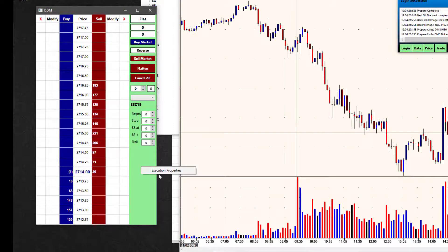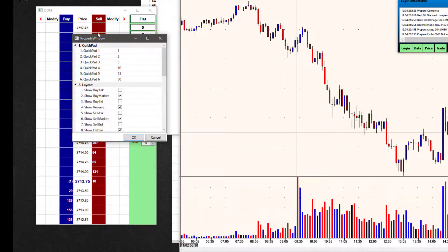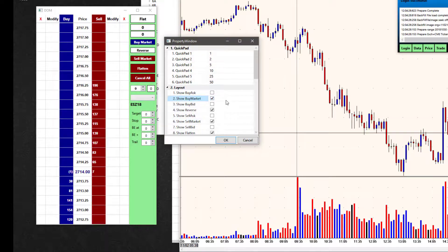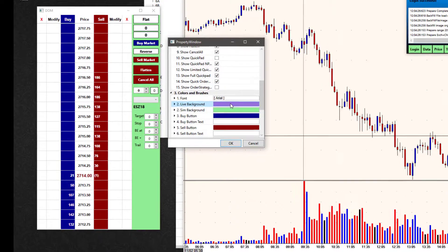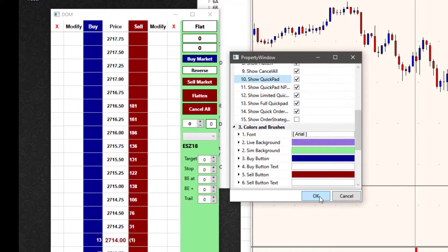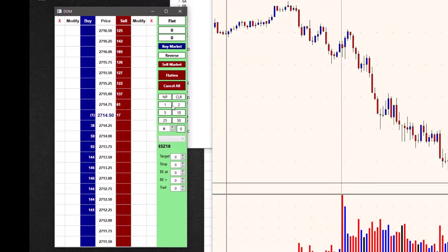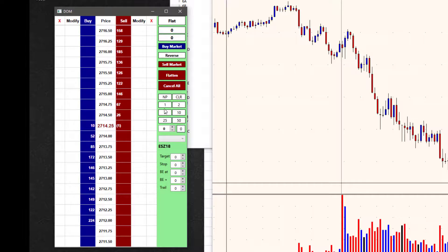If I right-click again and go to execution properties, I could add something else in instead. If I went down here, for instance, I could say show quick pad. Click OK. Now I get this new portion called the quick pad where I can have predefined lot sizes that I usually trade so I can just fire them in quickly.